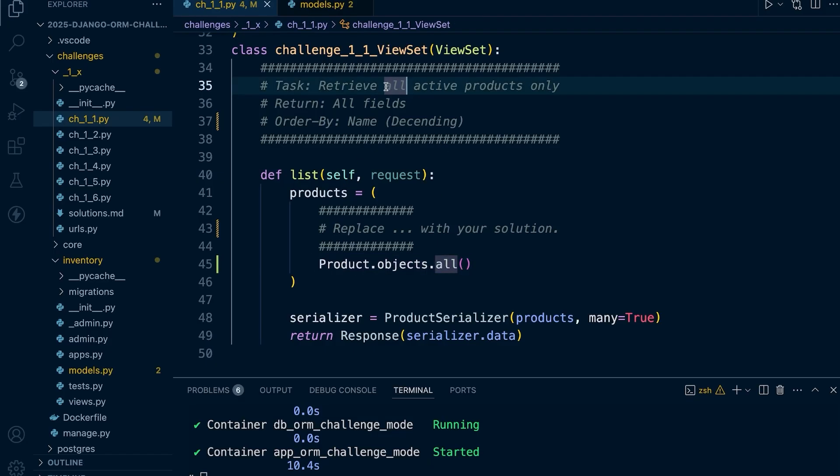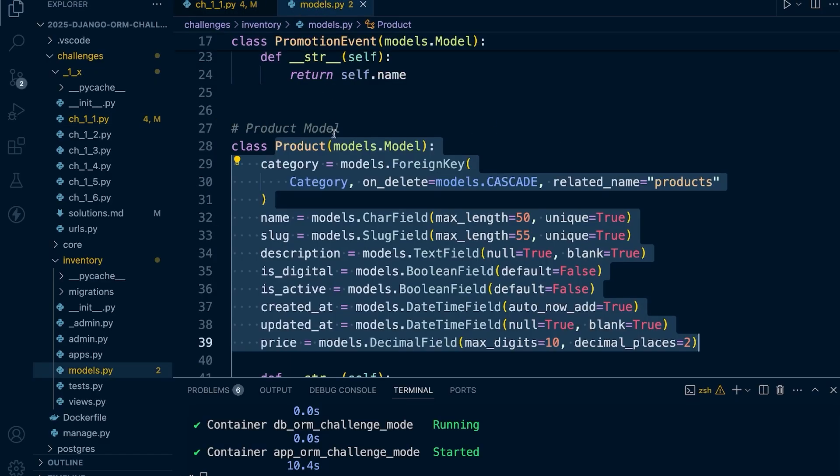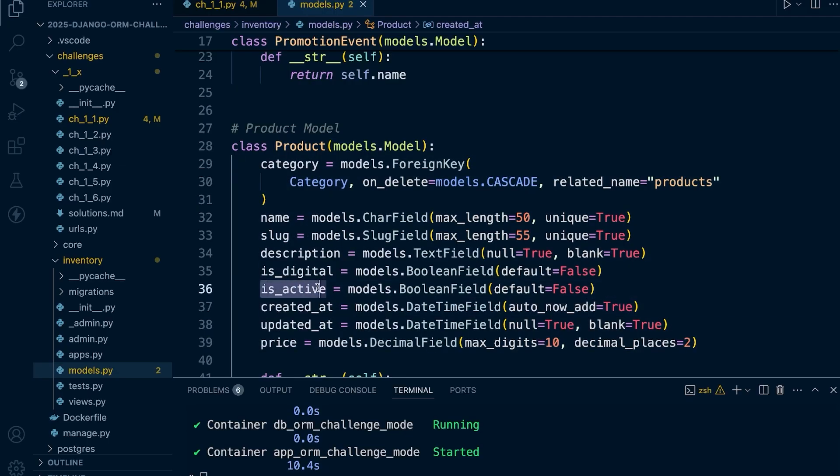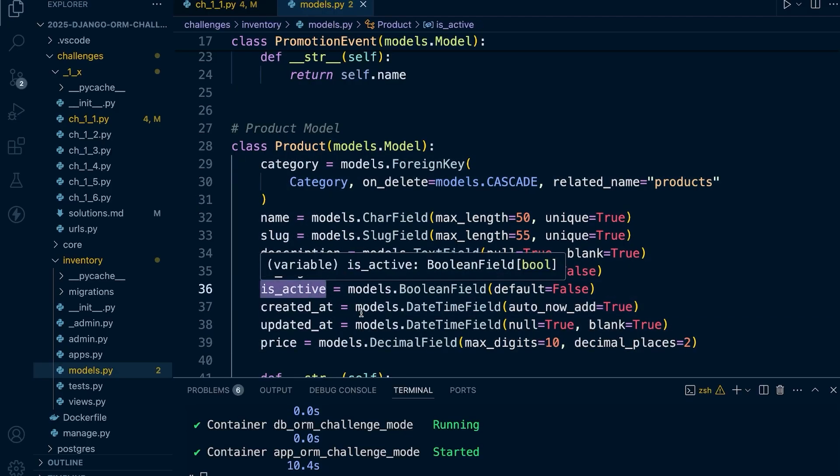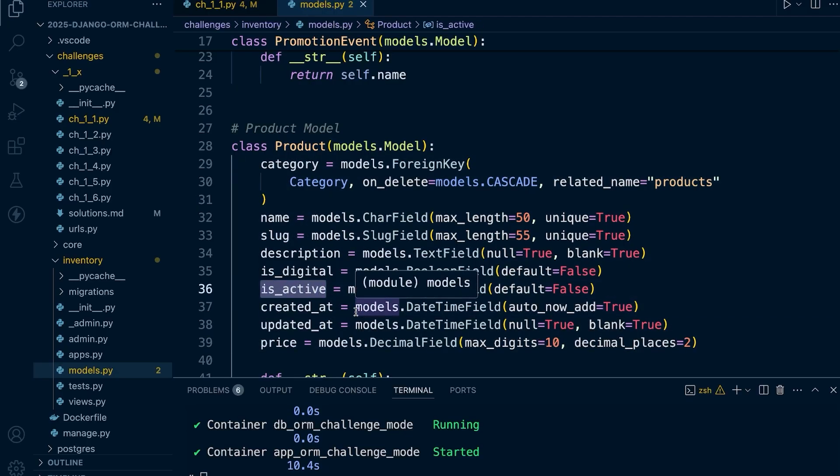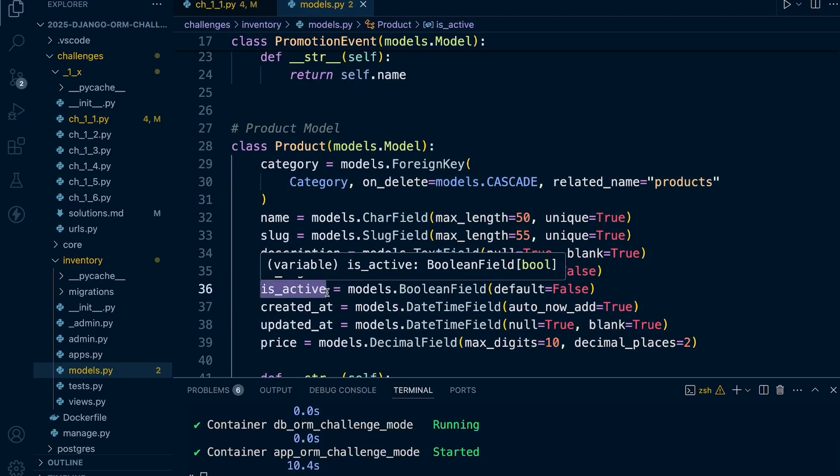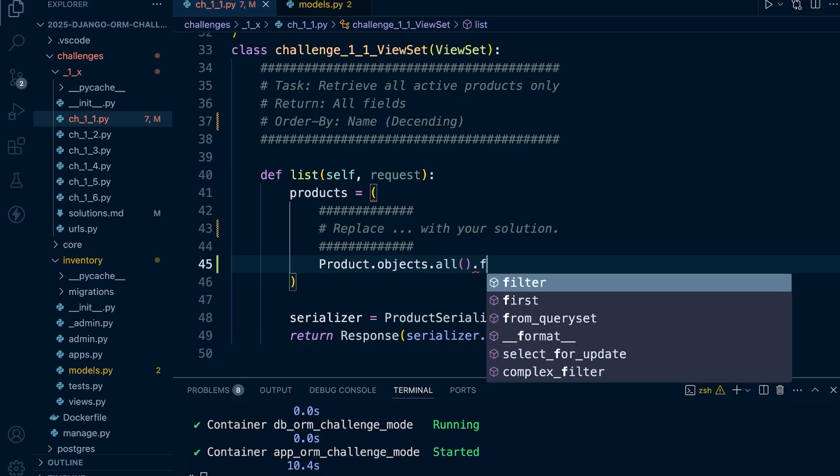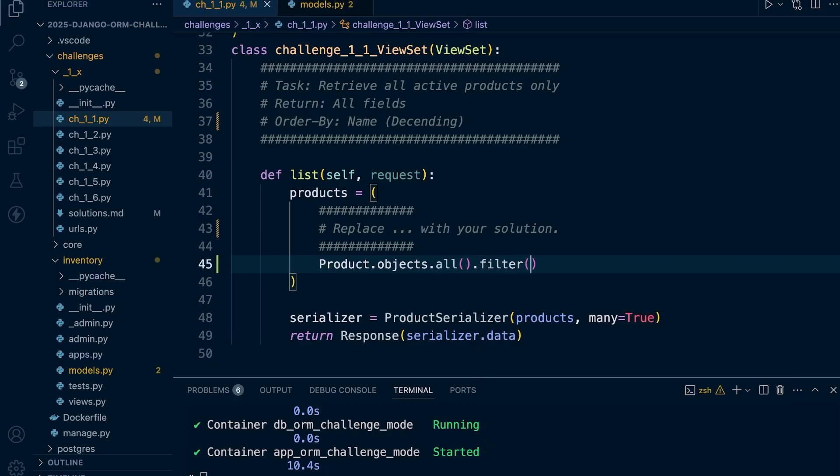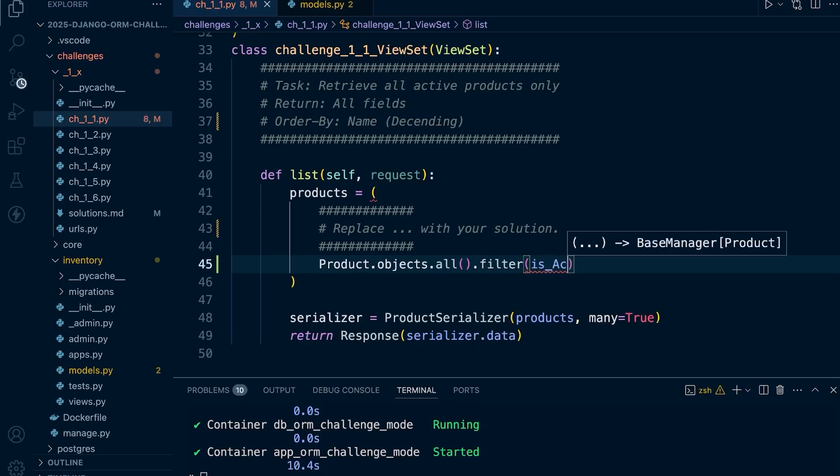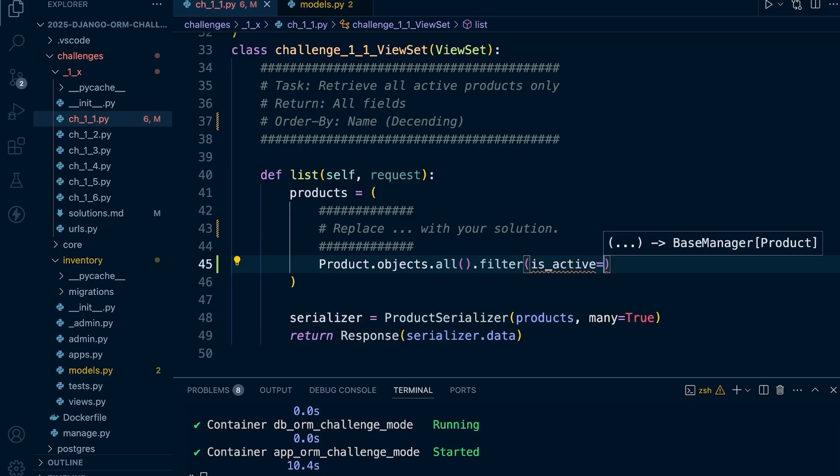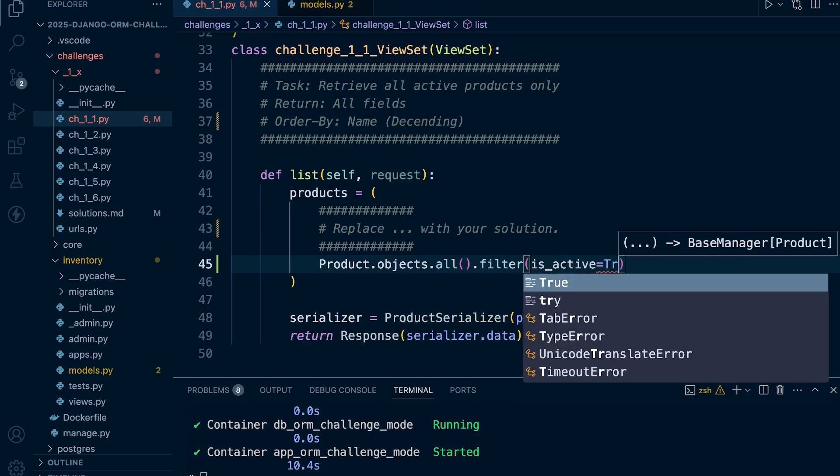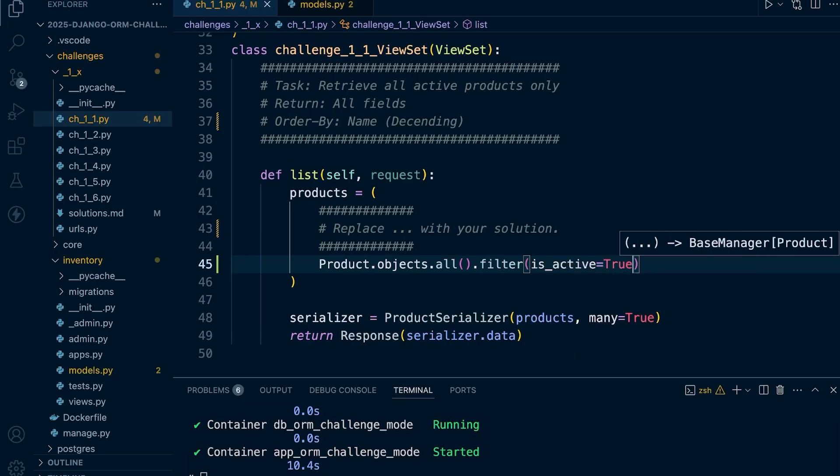Now we're told that we need to retrieve all active products only. If we take a look at the model we can see that we have an is_active field. This is a boolean field. If the boolean field is set to true it means the product is active. So we're going to filter for active products only. Let's use filter and specify the field is_active needs to be set to true in order to return the product.